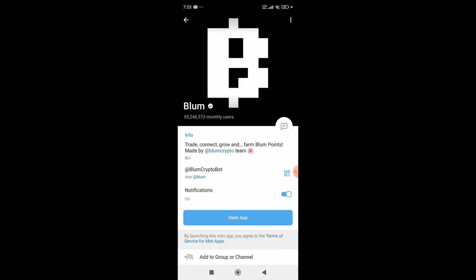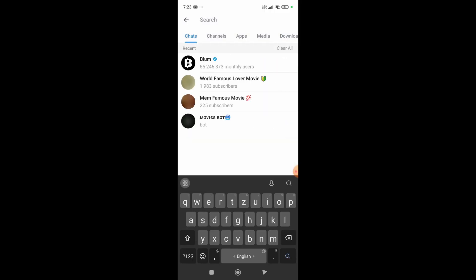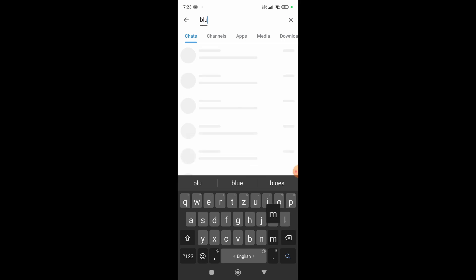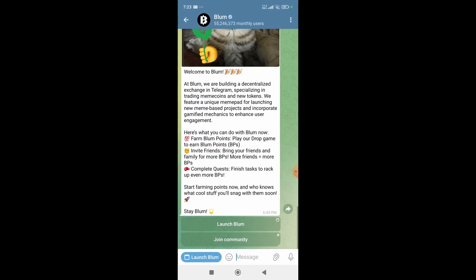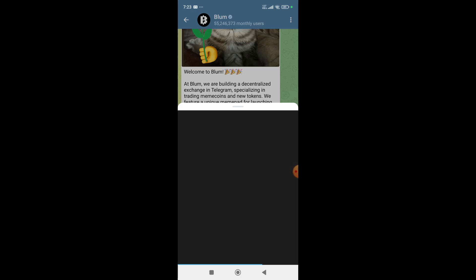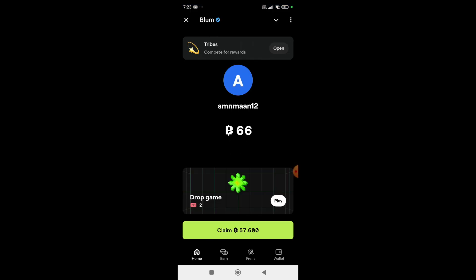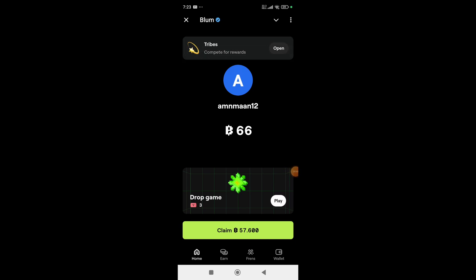After this, simply search Blum and open it. From here, click on the Launch Blum option. Then it will take you to the Dashboard, where you can see your username and your current points.